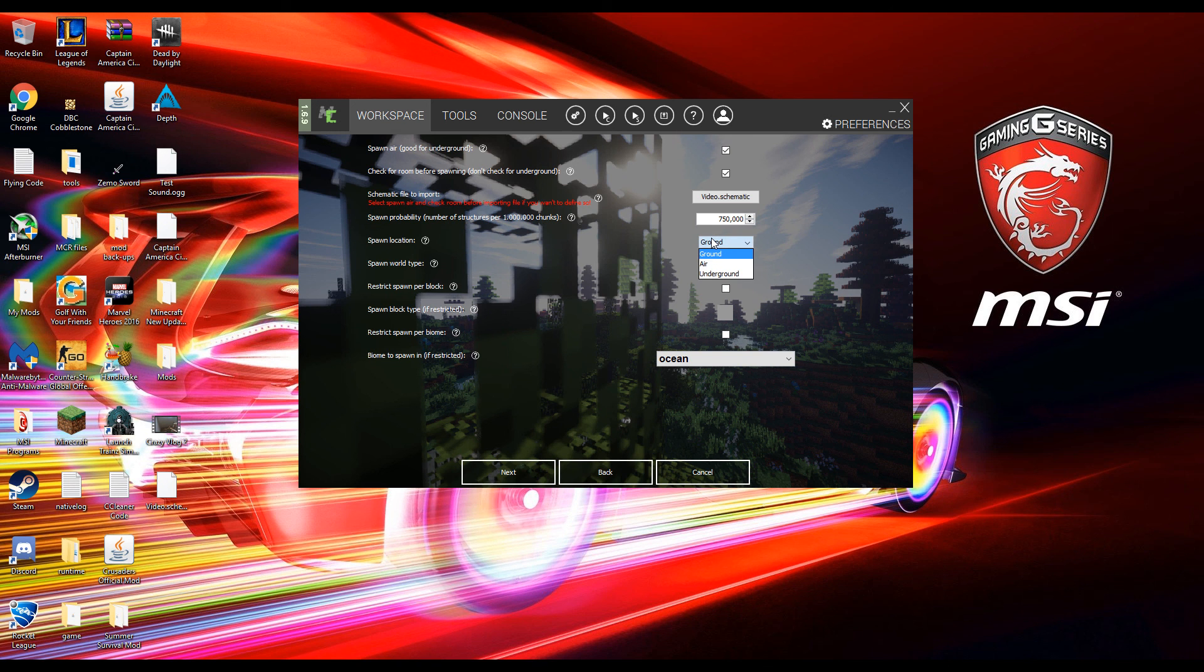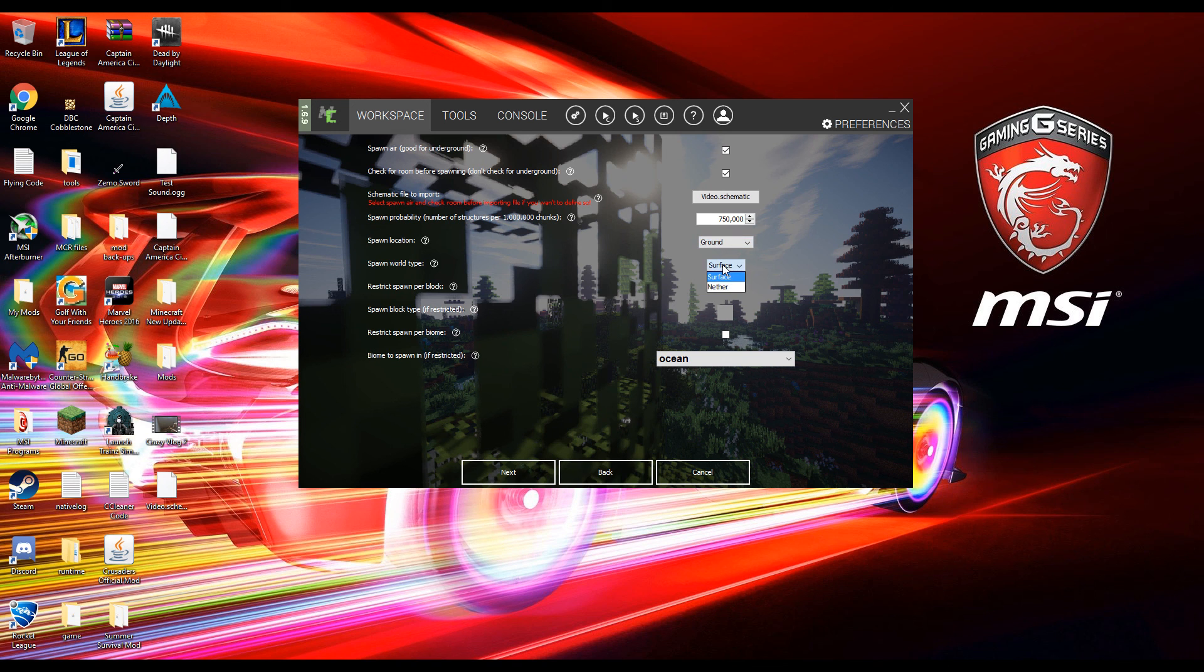Spawn location. Do you want it ground, air or underground? I want mine underground. Spawn world type. You want it to spawn on the surface or the nether? I want mine to spawn on the surface.